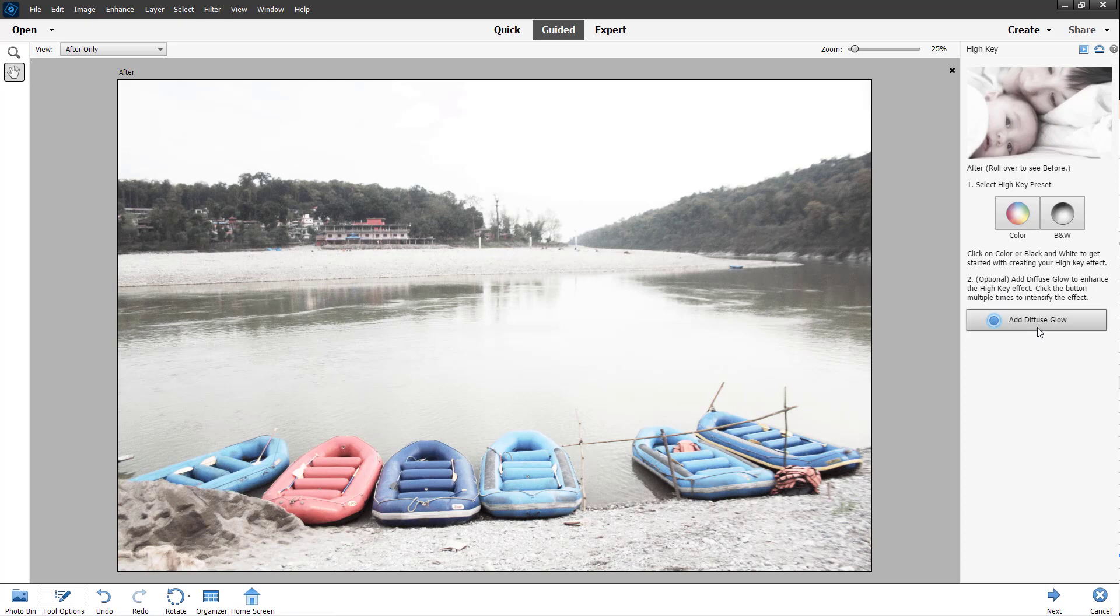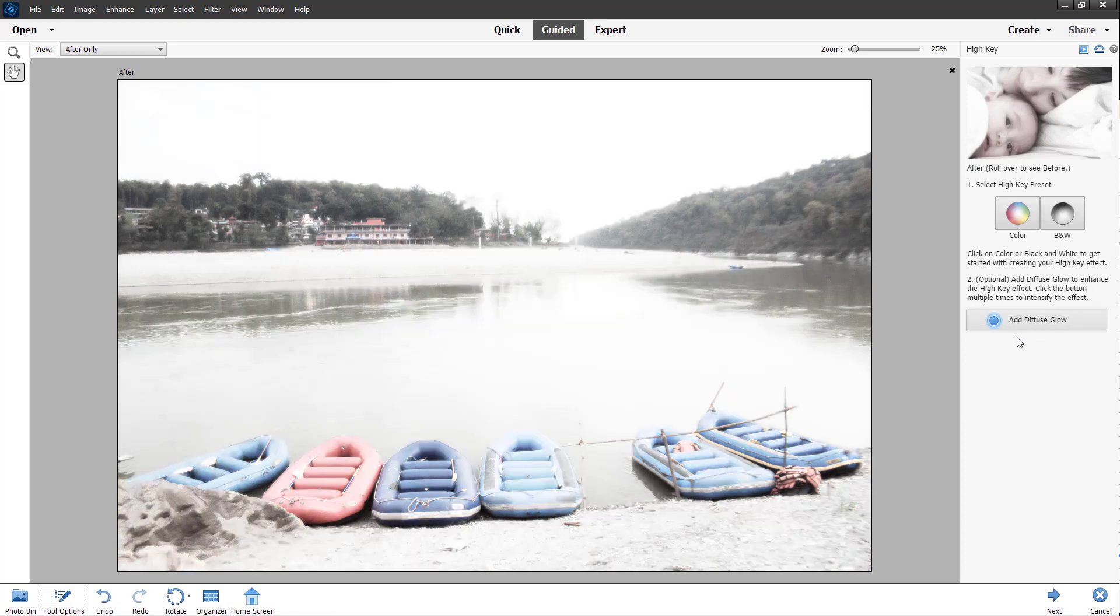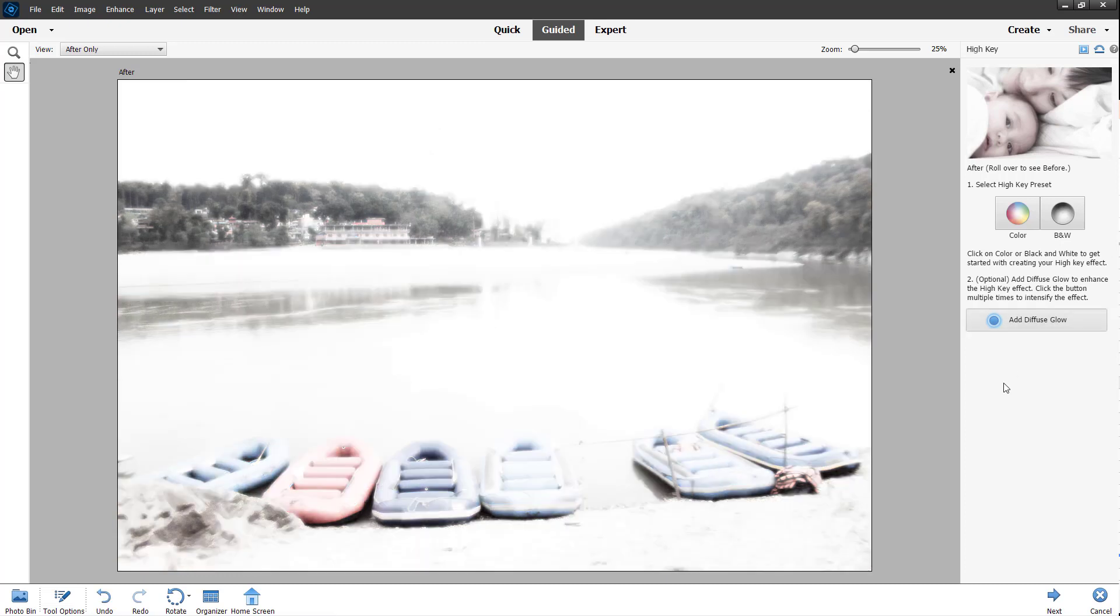you can add a Diffuse Glow right here. Once you do that, more diffusion is added in, as you can see. You can click it multiple times to add more diffusion, but that does take away details, especially if it's a bright image already.